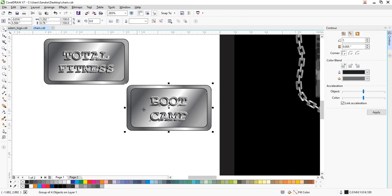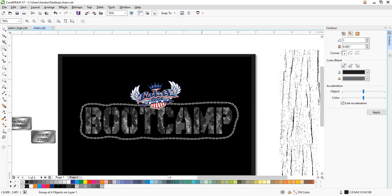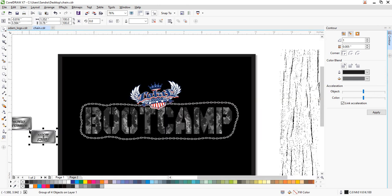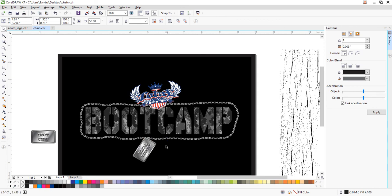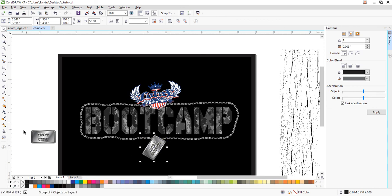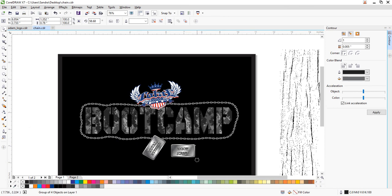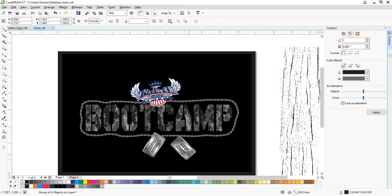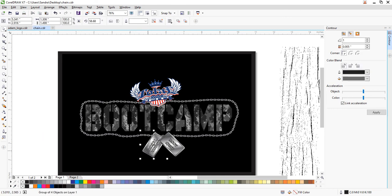I save the file, group the dog tags, arrange them so 'Total Fitness' reads on top, and Shift+Page Up to bring them forward. Now the last thing to do is intersect the chain with the dog tags so it looks like the chain is woven through them.